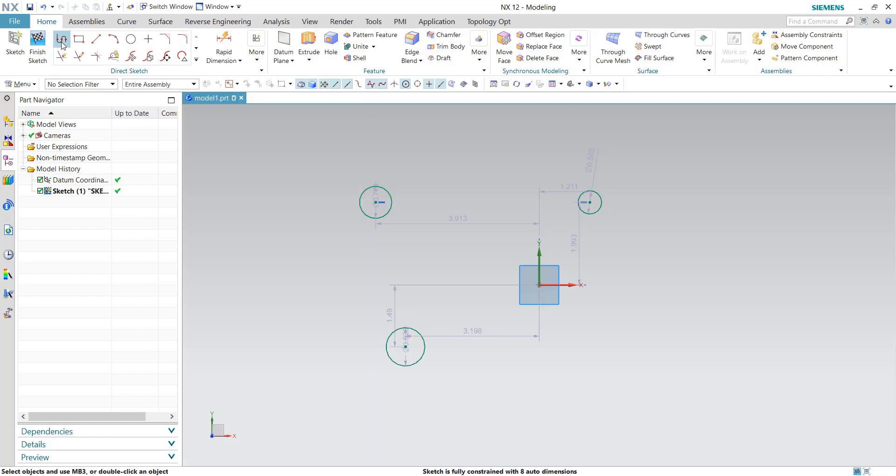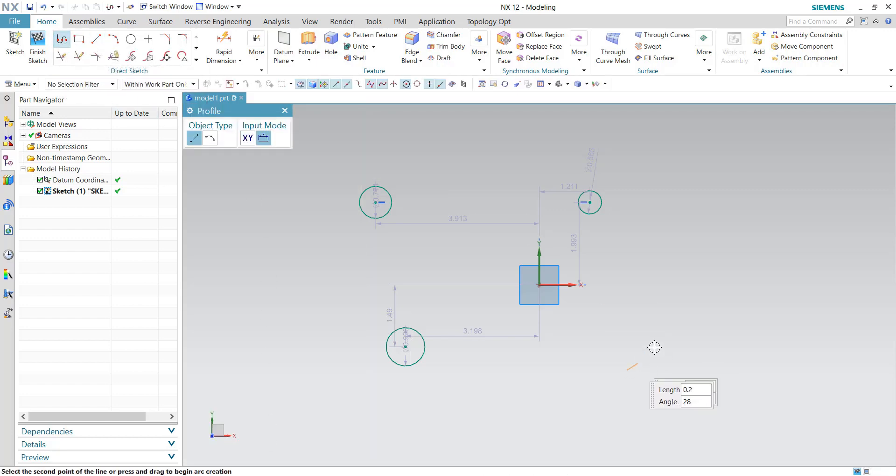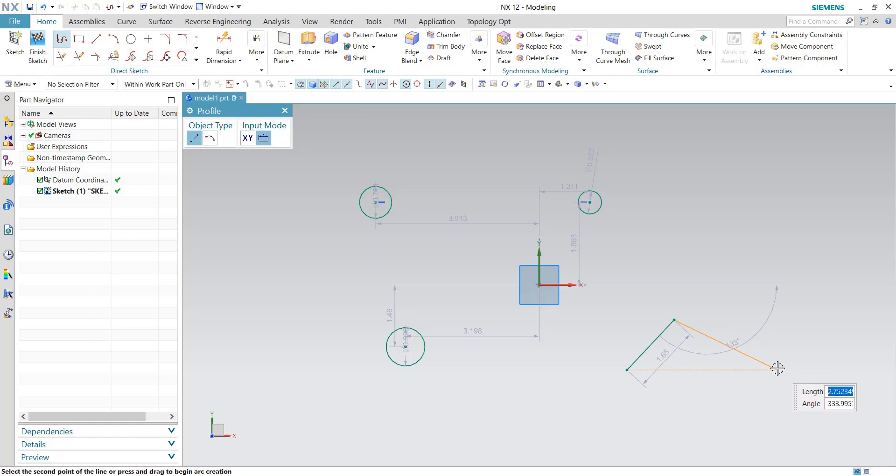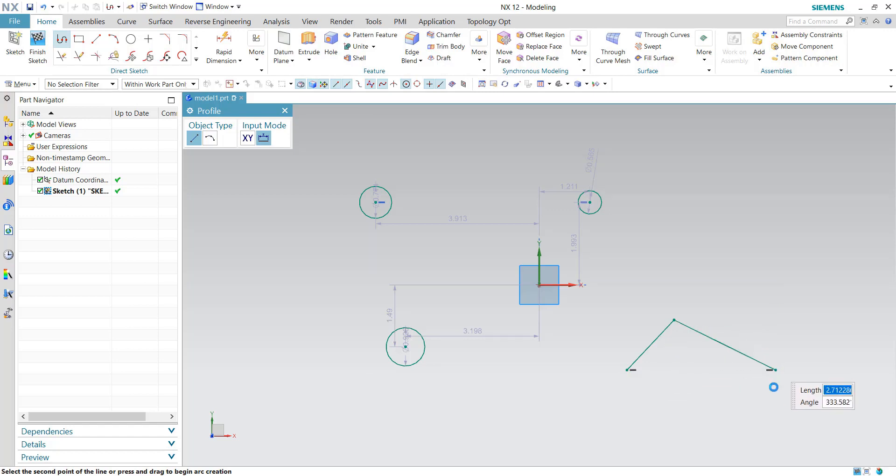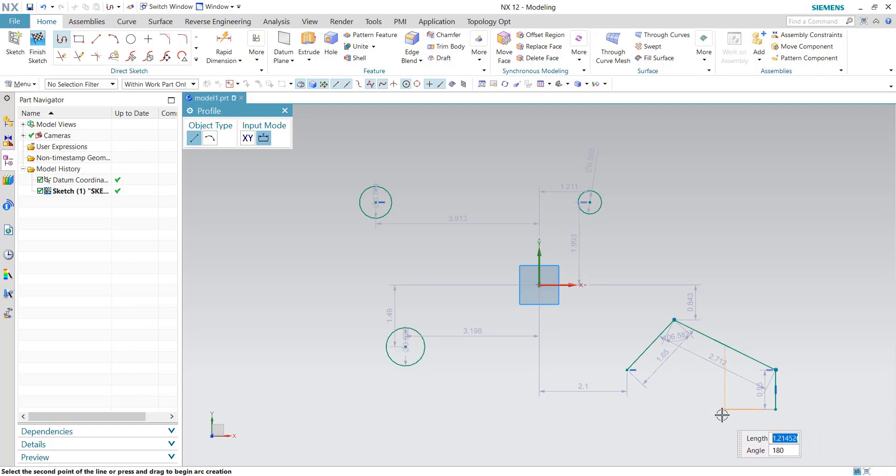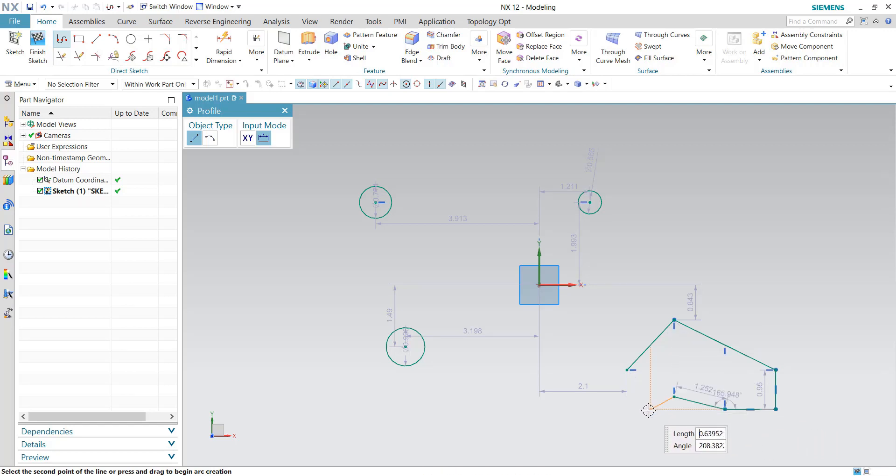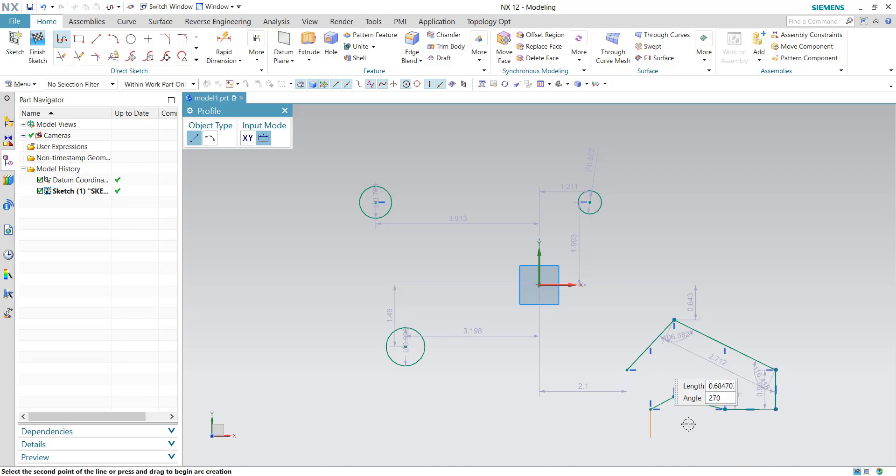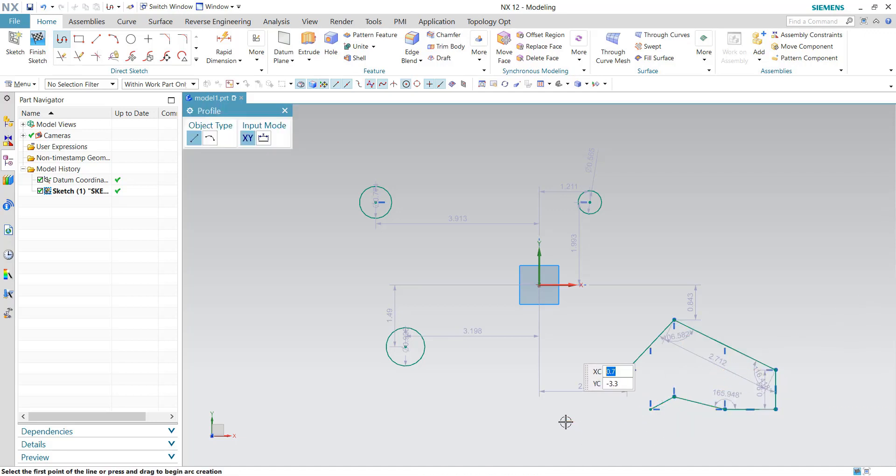Now sometimes I get the question, well why would you not want that on? If I'm just sketching a profile, every time I get an alignment indicator like this, it would go ahead and apply that constraint. So every time I click whether I intend to or not, it's placed in those alignment constraints.